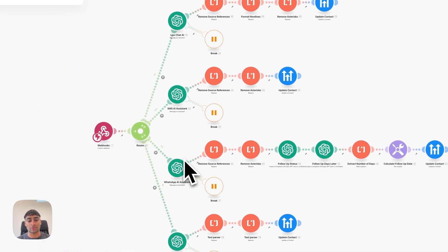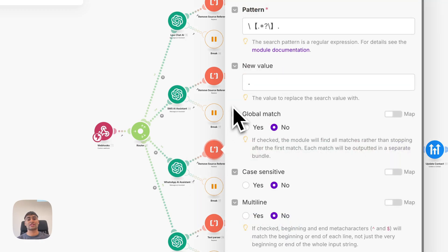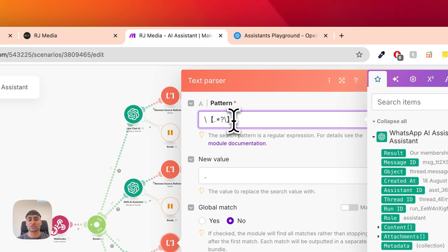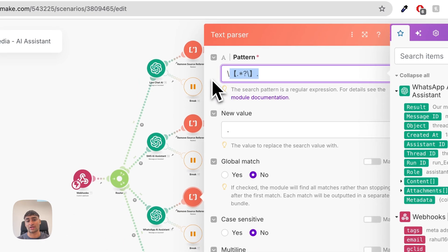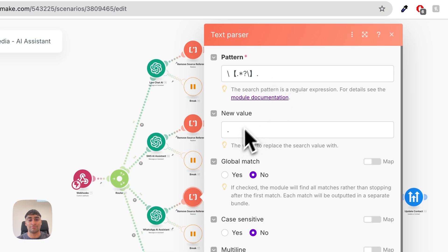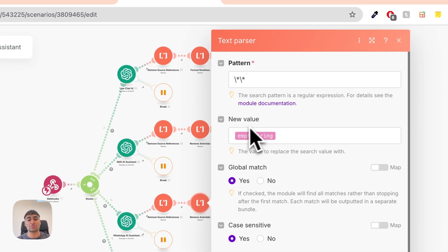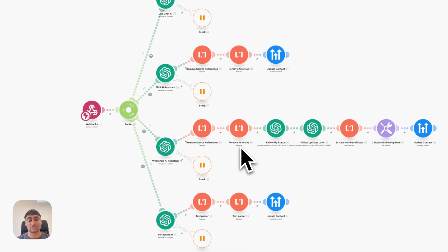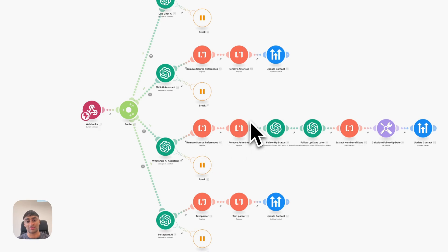From here, we get the response from the agent and pass it through a couple of regex steps. The first isolates and removes knowledge base source references — those are the fancy bracket citations that appear when the agent references the knowledge base — because the client on the front end doesn't need to see where the AI extracted the information from. We also use a regex step to remove asterisks, since agents often add bold text formatting for no reason. We also prompt the agent not to include asterisks, but use the regex steps to be extra careful.